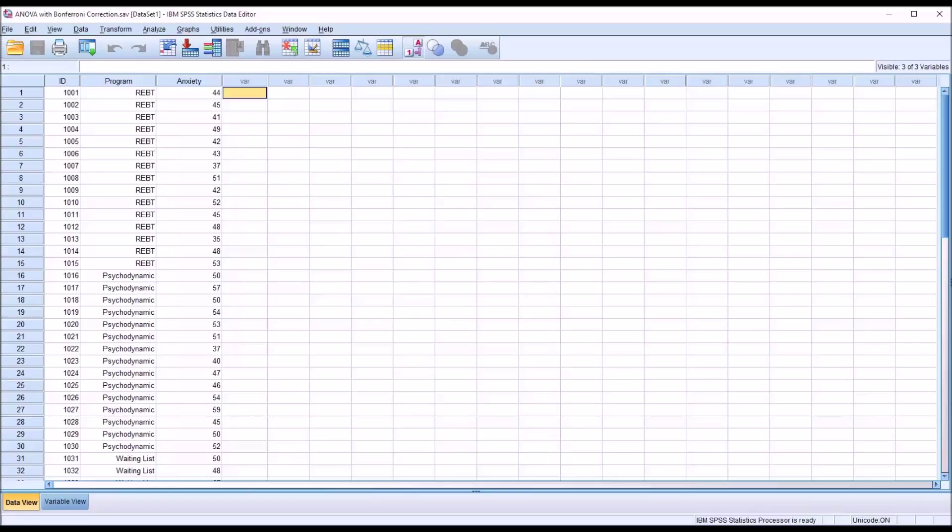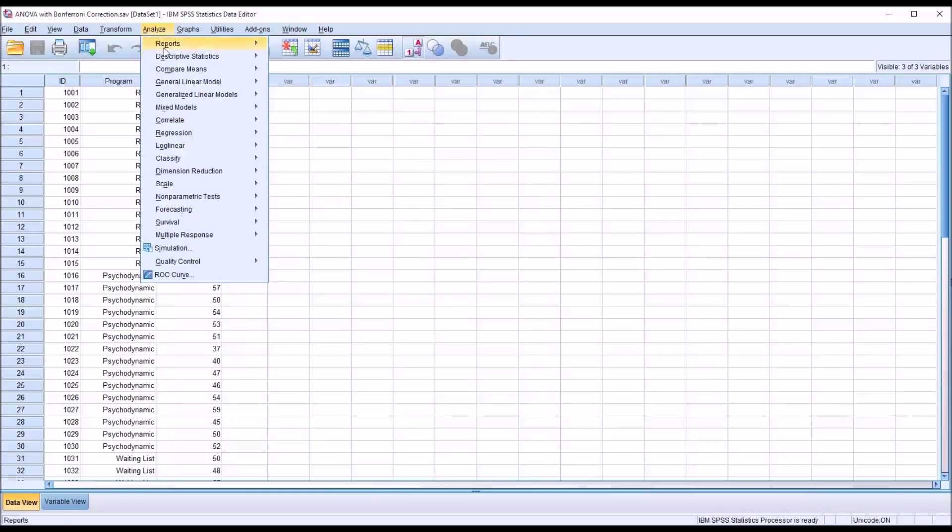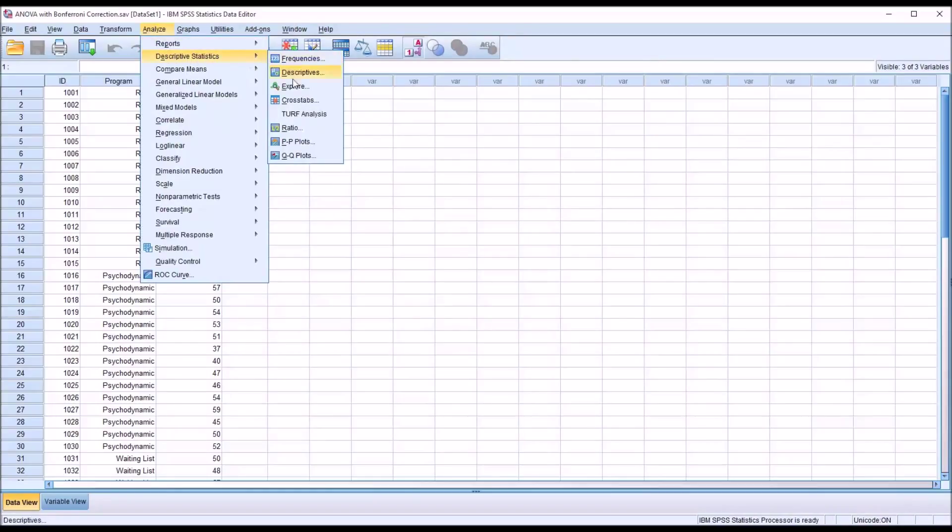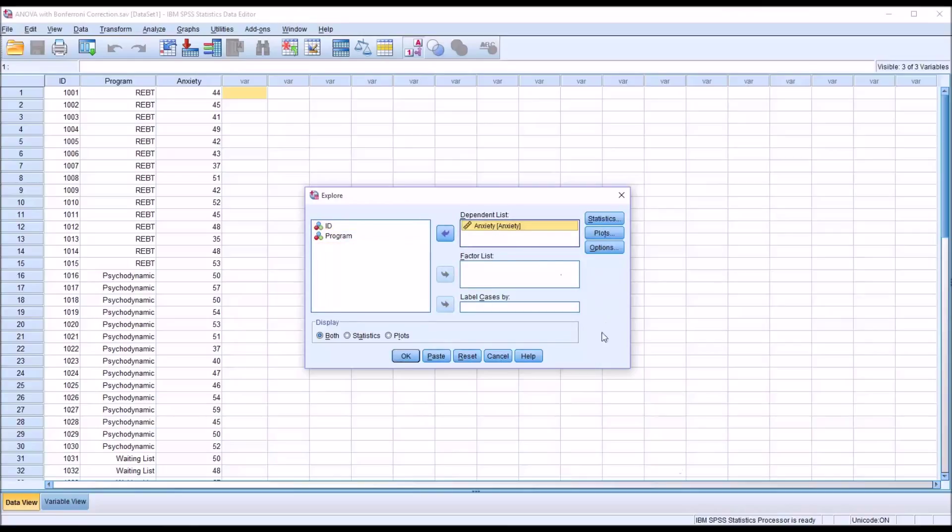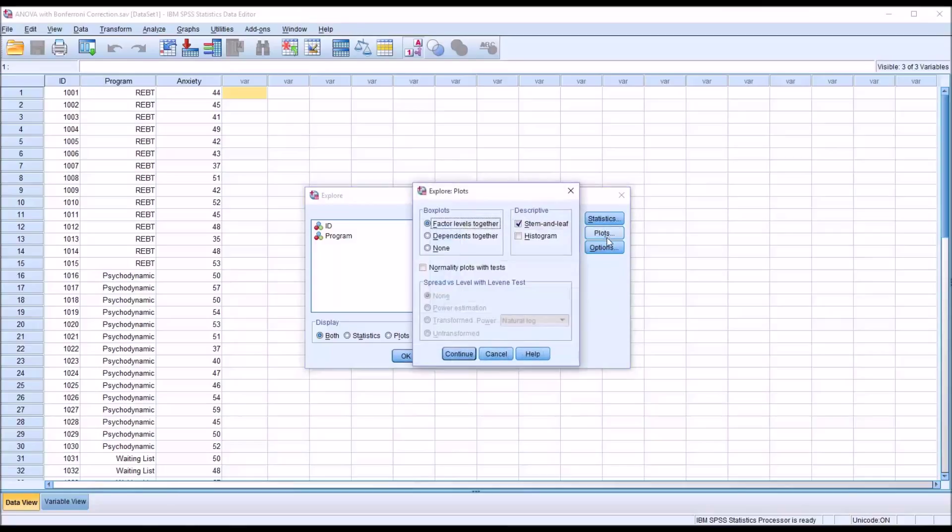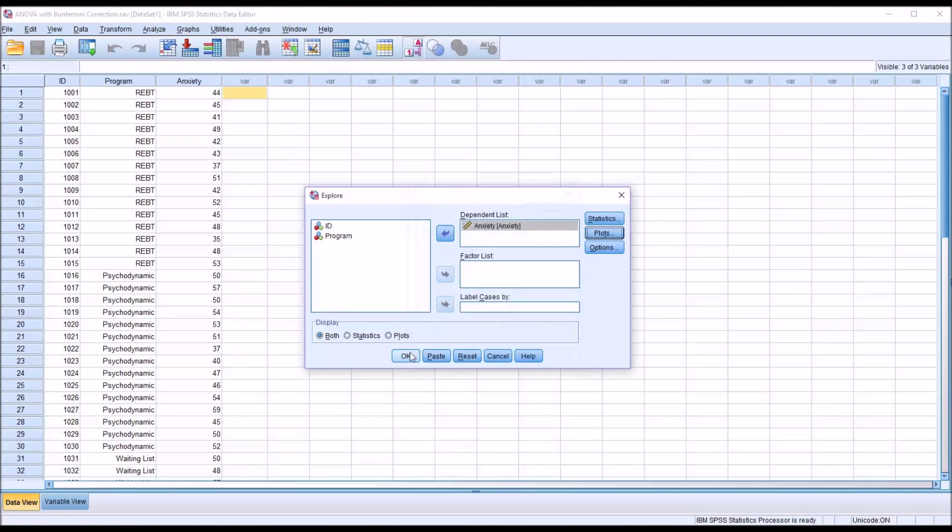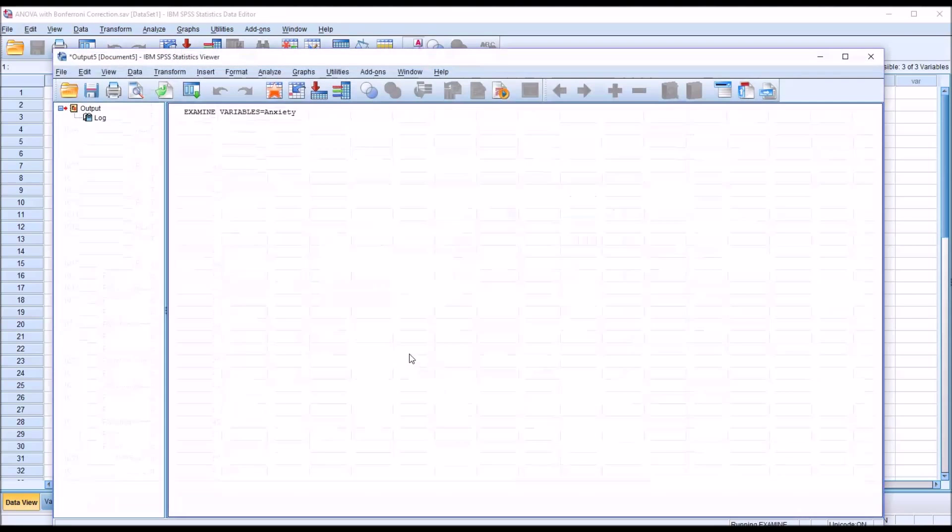We can test for normality and for outliers using Analyze, Descriptive Statistics, Explore. In the dependent list box here in the dialog I'm going to move the dependent variable over, anxiety, and under plots I'm going to uncheck stem and leaf, check off histogram and also check off normality plots with tests. Click continue then OK.